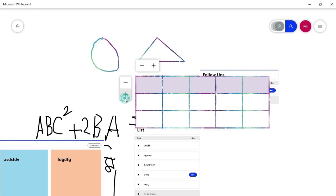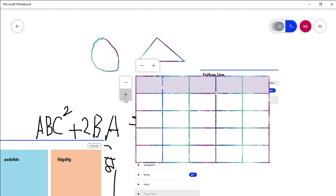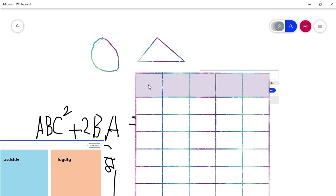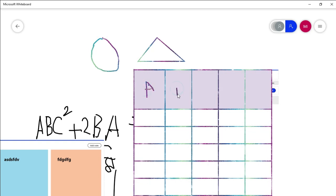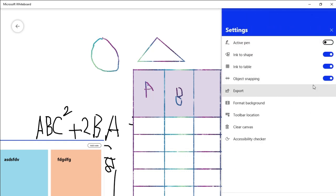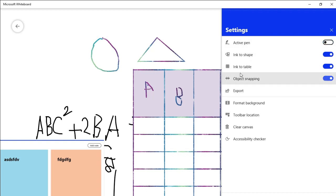I will draw a shape of a certain area which will be divided into columns. We will use the table to write. We will use the size settings. Now we will use the objects.